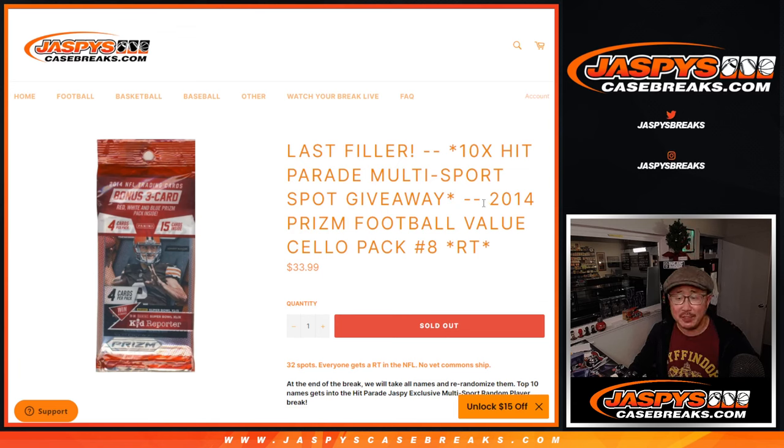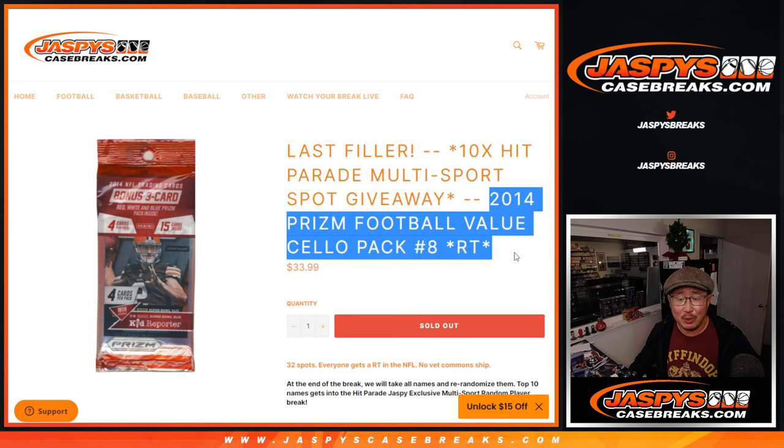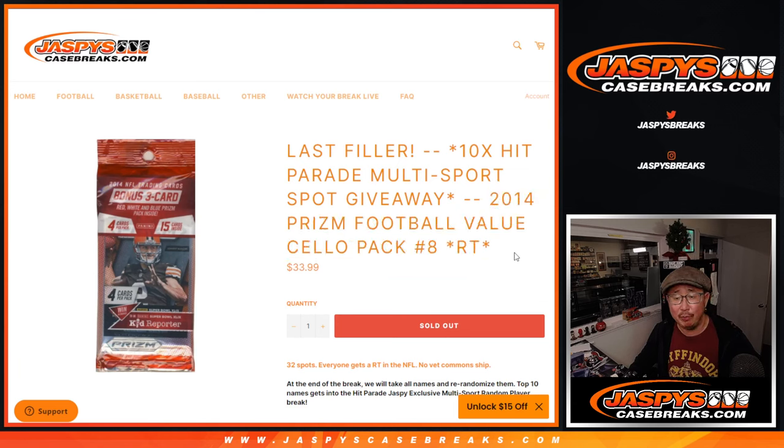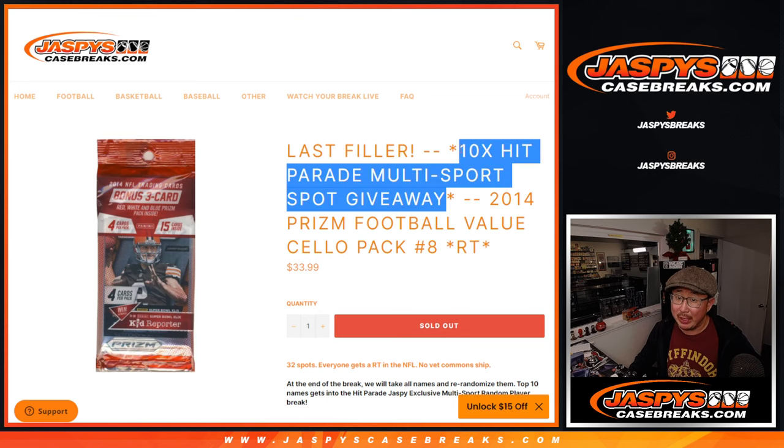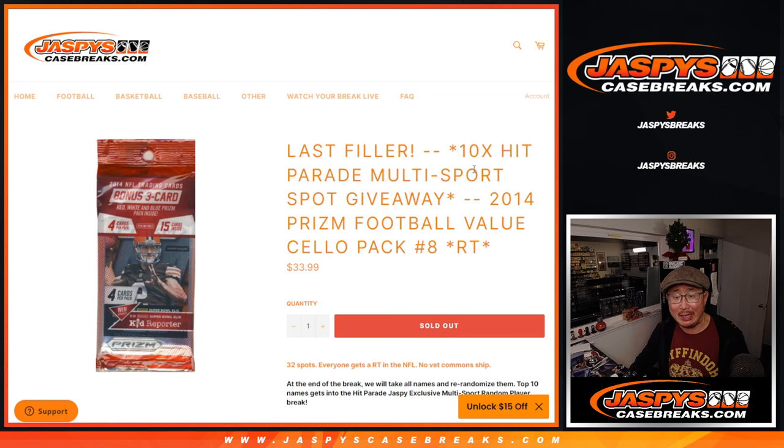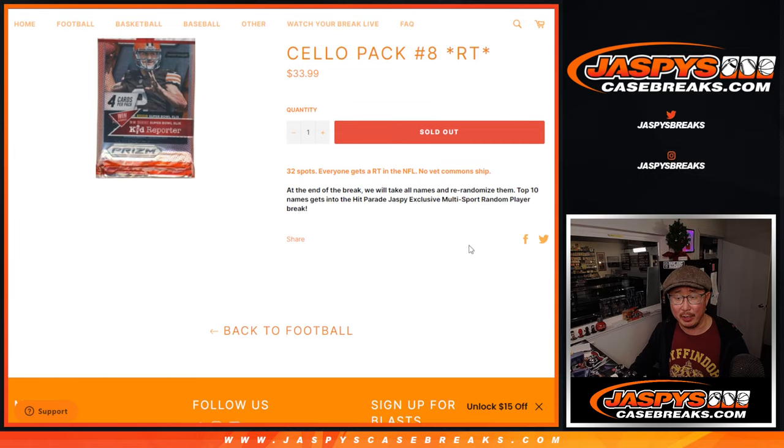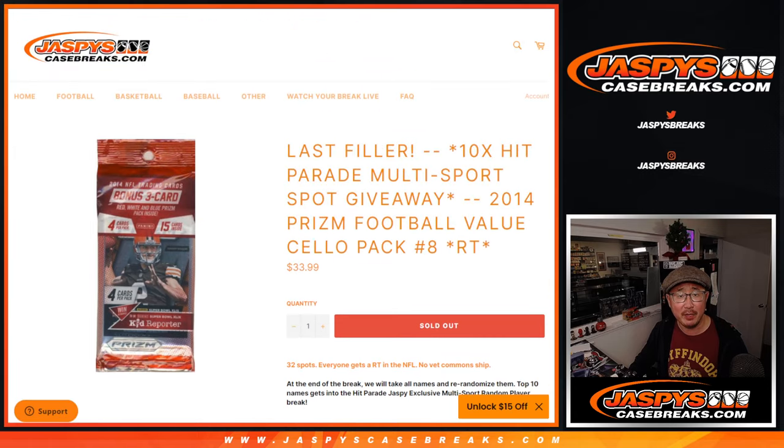Hi everybody, Joe for JaspiesCaseBreaks.com with 2014 Prism Football, Celepac break number 8. The last fill we've got to do to unlock that Hip Parade multi-sport random player break. That should be a lot of fun.